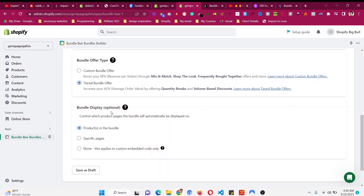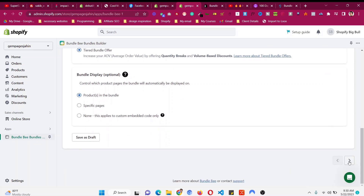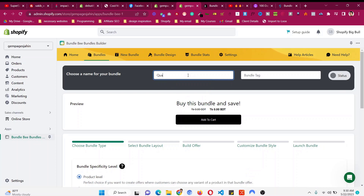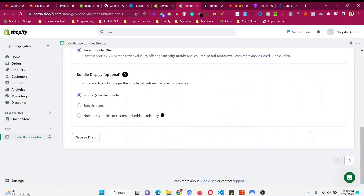The products in the bundle will be shown in that particular product page. This will be a tiered bundle, and we want to show it only on the product page. Then click the arrow and give it a name — for example, "Quantity Discount Facial Scrub" — so you can remember it well.